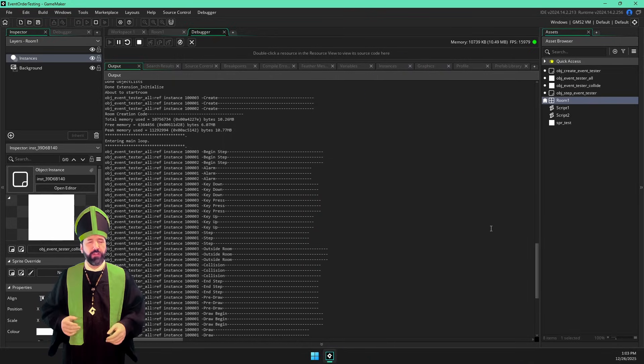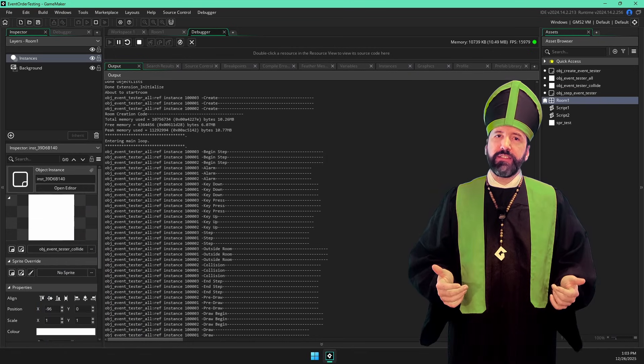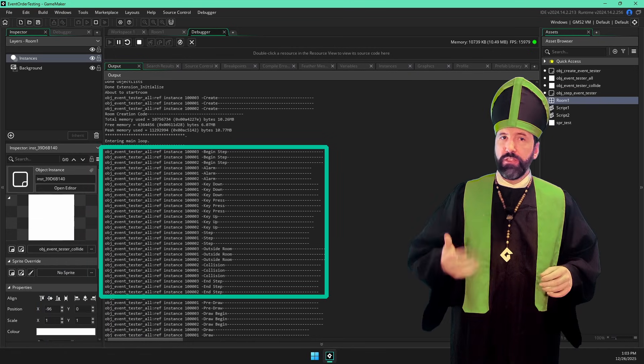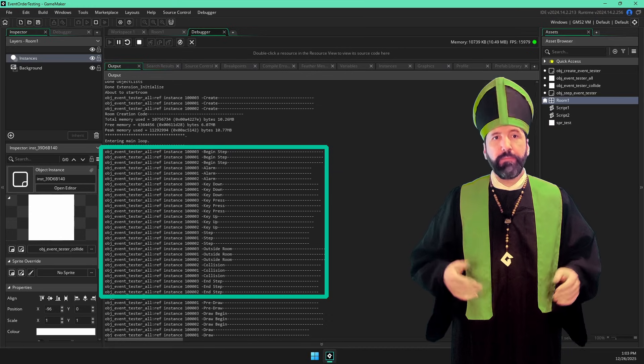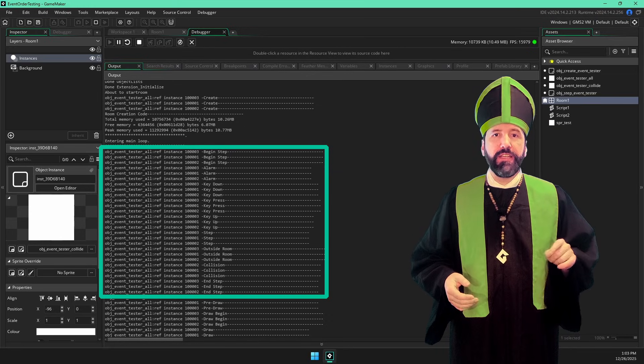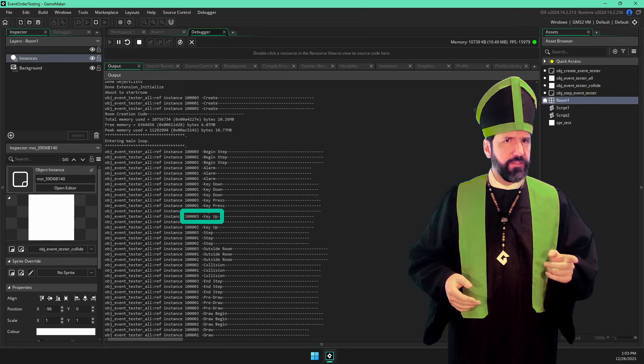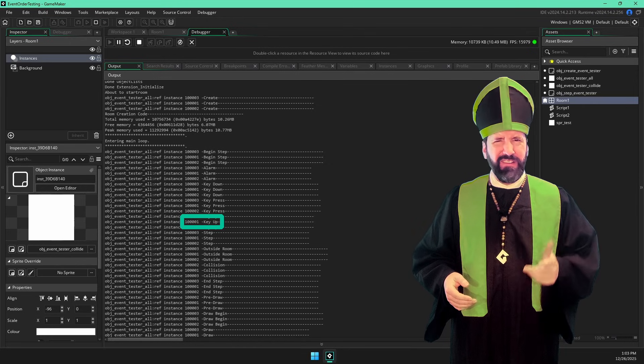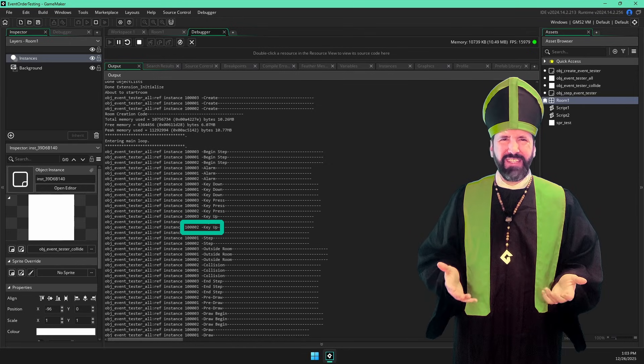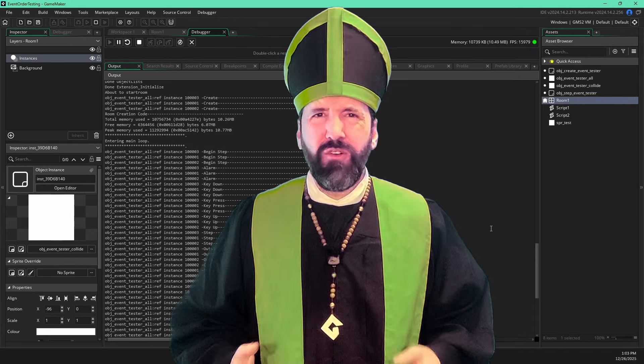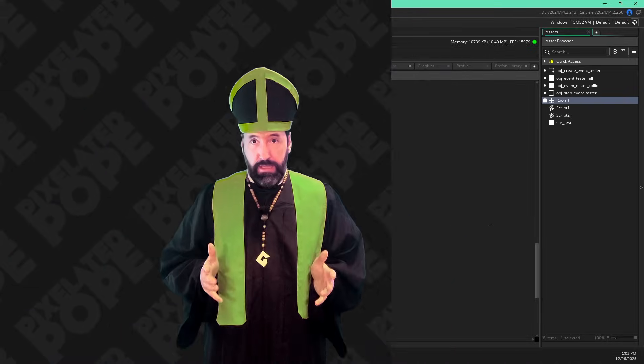But what about different instances that have the code in the same event? Which one goes first? In this example, logic events, which is what I call all the events from begin step to end step, are executed by each instance in this order. Instance three, then one, then two, always that same order. But why? Why that order? Well, it just so happens to be the order they were created in.